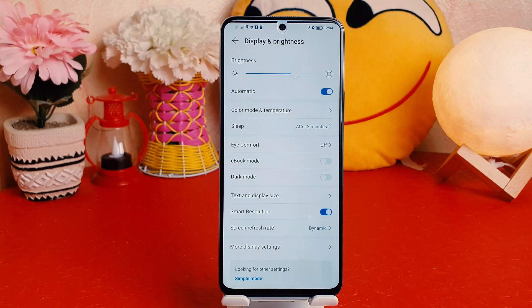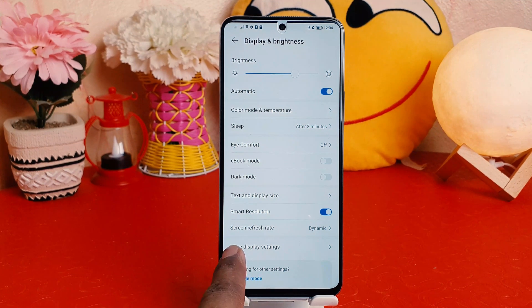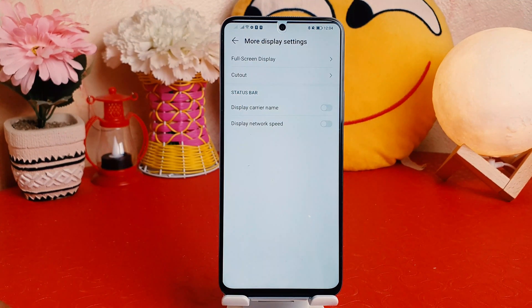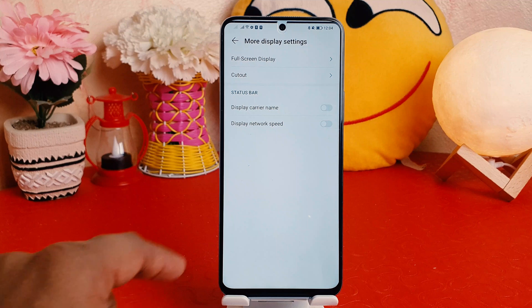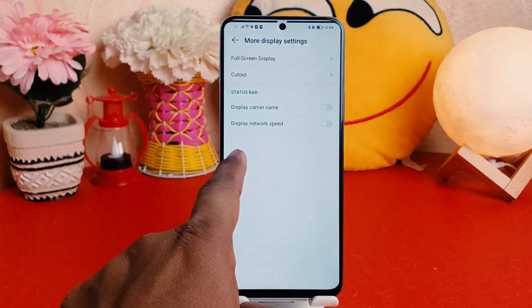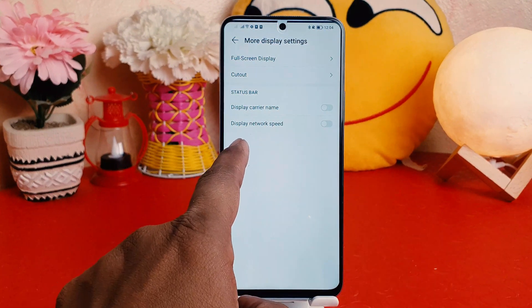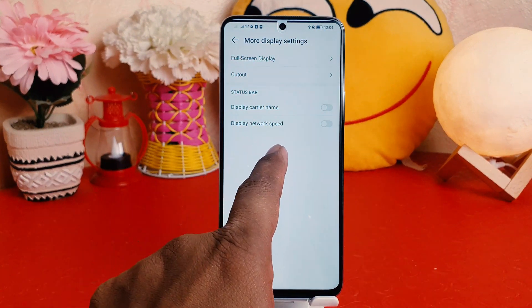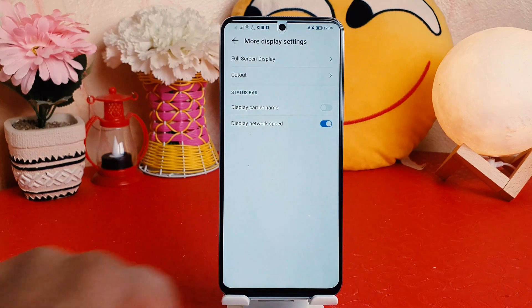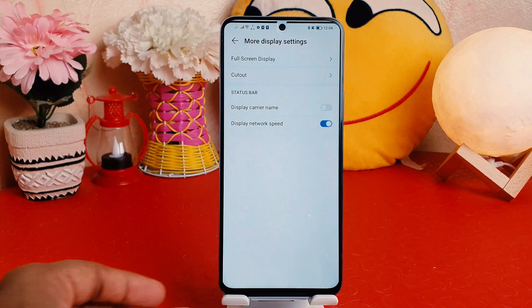After clicking Display and Brightness, you're going to find something that says More Display Settings. And here you're going to find something that says Status Bar. If you want to turn on display network speed, you can simply just turn this on.